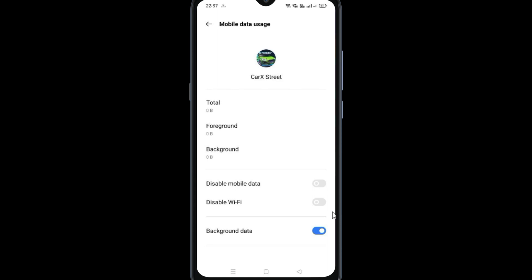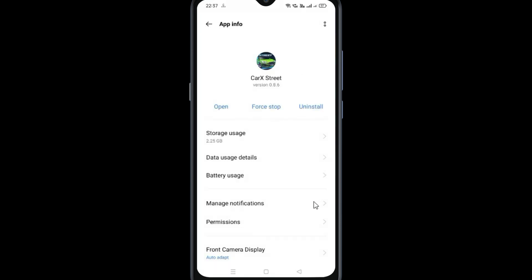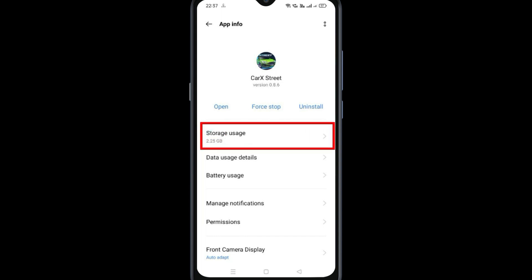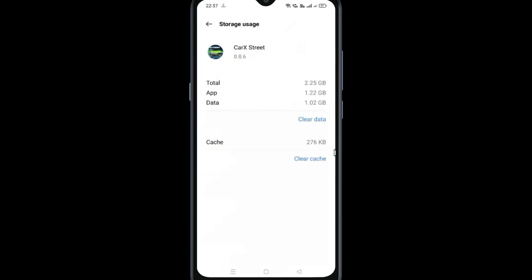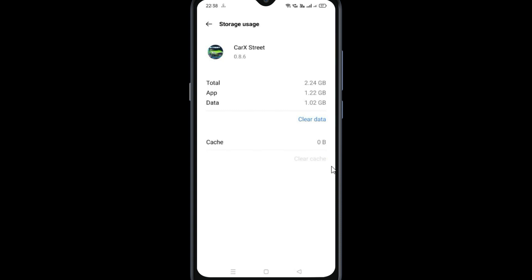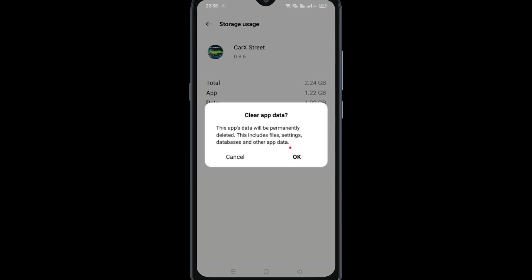After that, come back and go to Storage Usage. First, clear the cache. Then clear data and click OK.